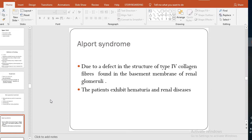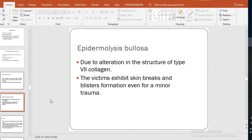Type 4 collagen is found in the basement membrane, especially in the basement membrane of the renal glomeruli. When there is a defect in the type 4 collagen of the renal glomeruli, there is hematuria — hematuria means blood in the urine, frank blood in the urine. It is a kidney disease.